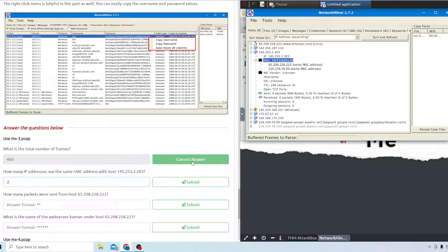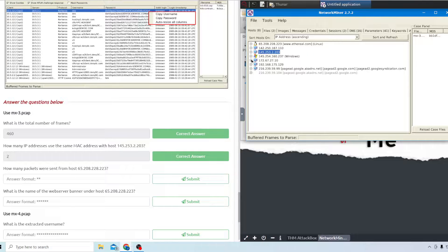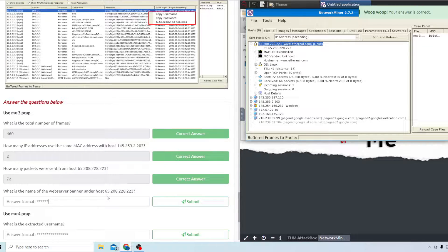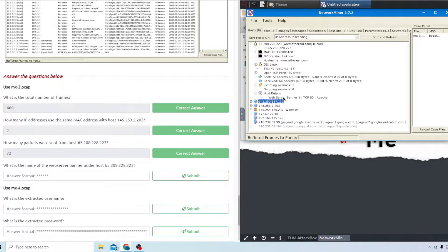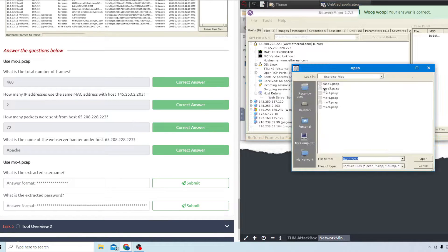The next question asks how many packets were sent from host 65. Go to that host and it looks like there were 72 packets. The last question for this pcap file asks for the name of the web server banner under host 65. If you expand host details under the IP address, it's looking for Apache.